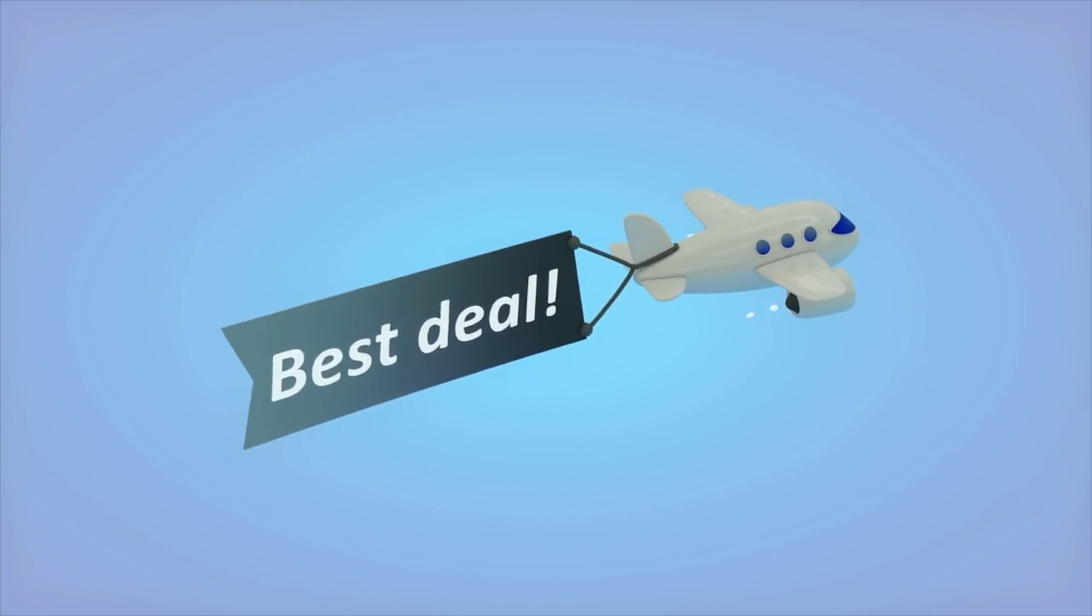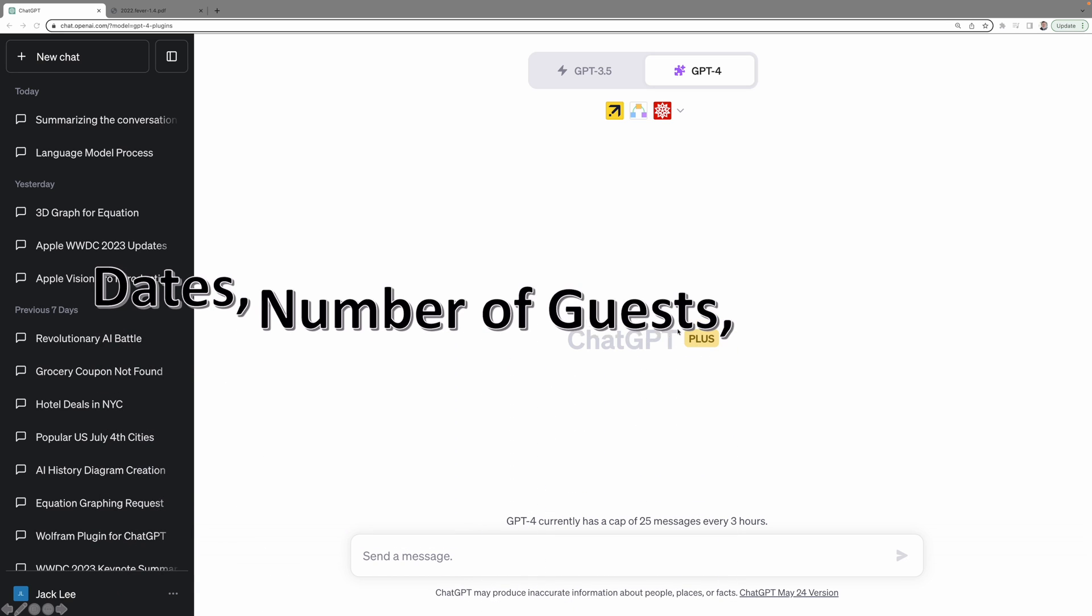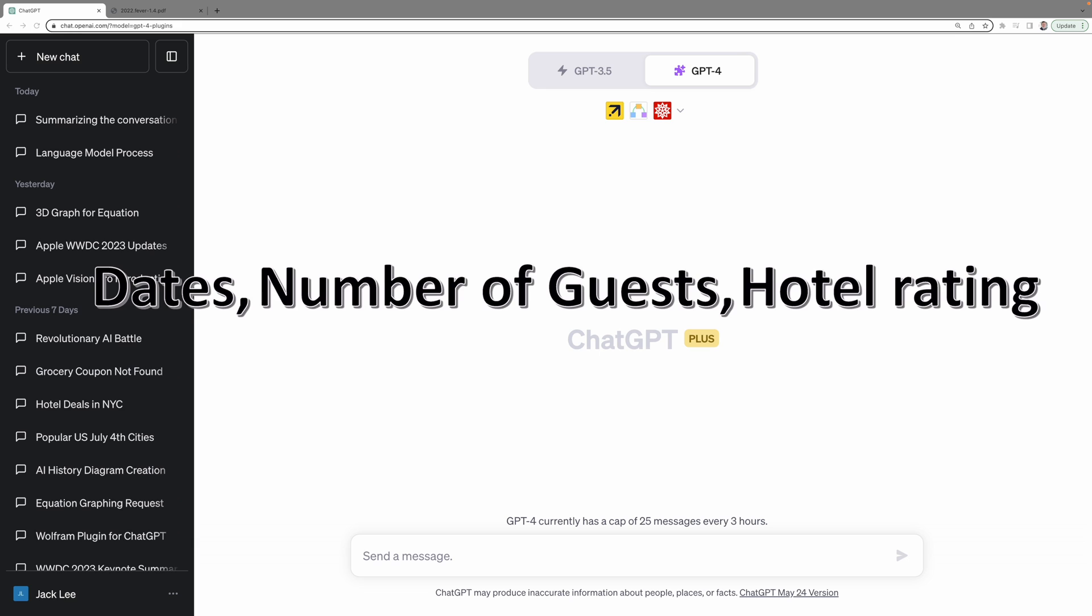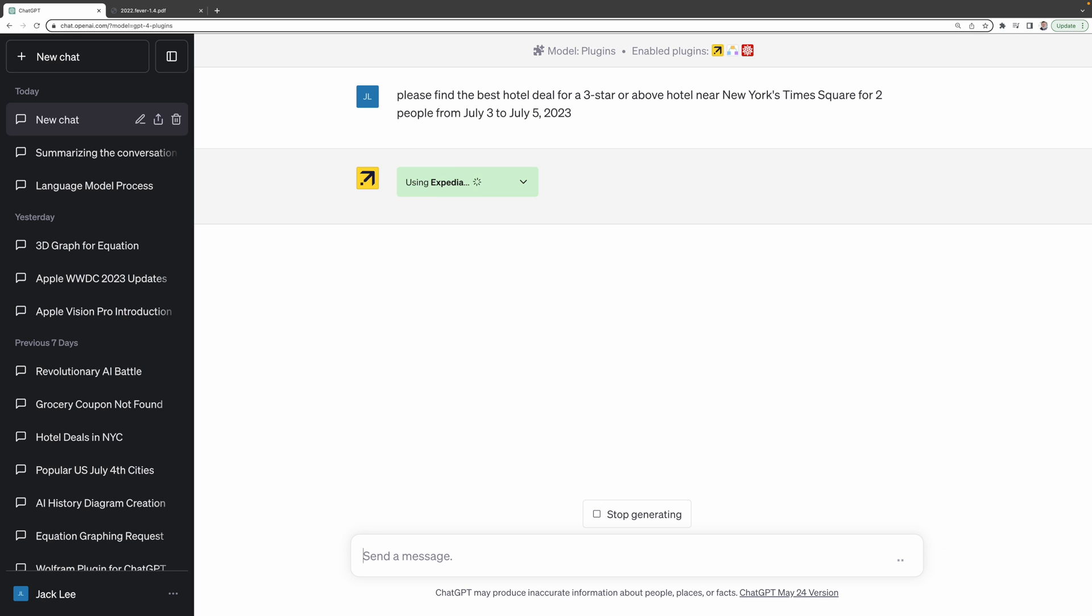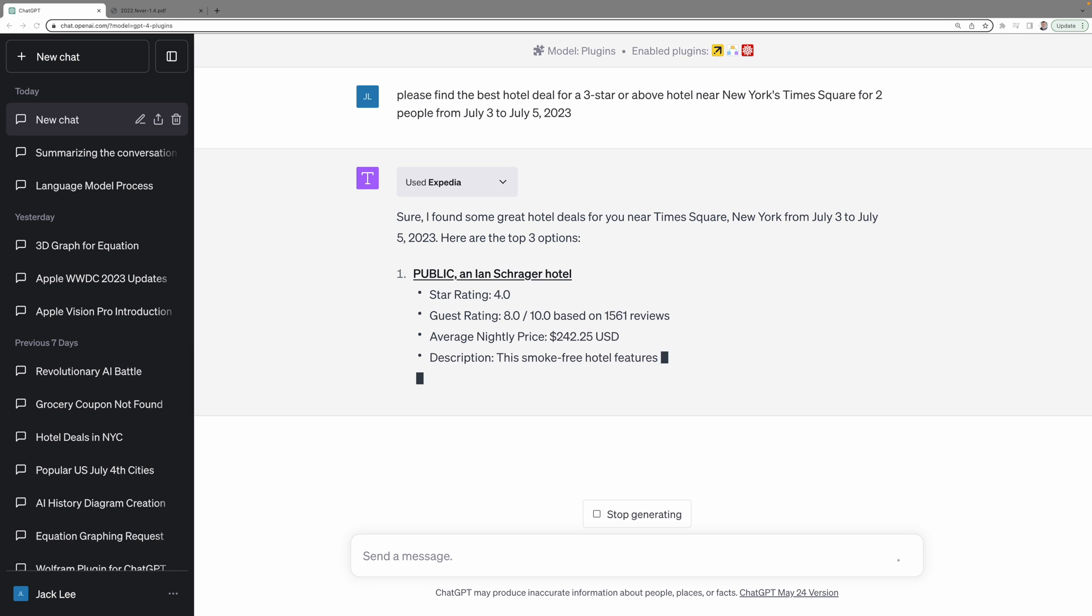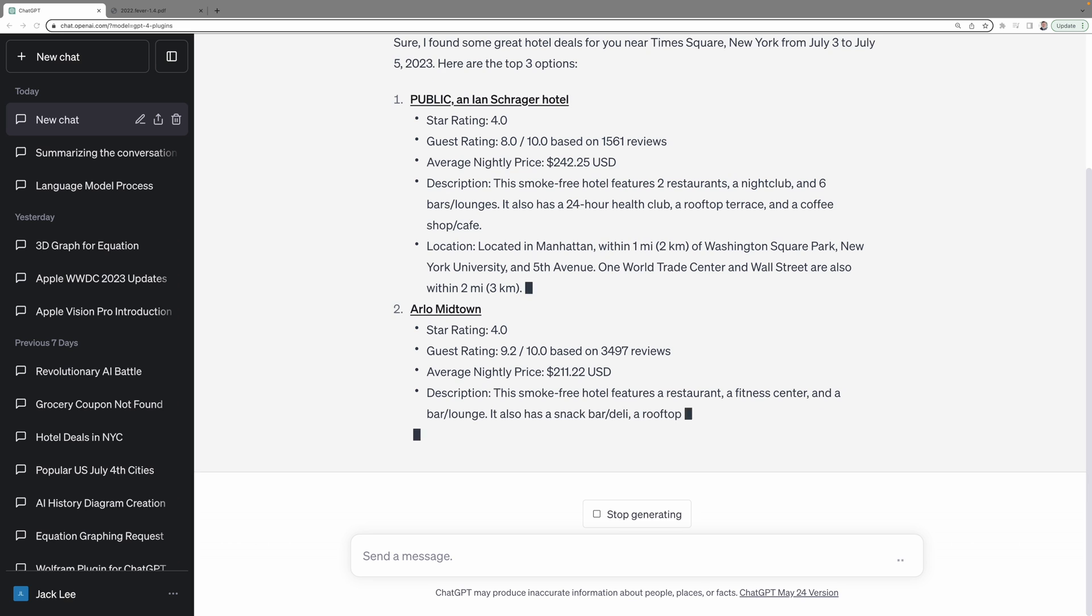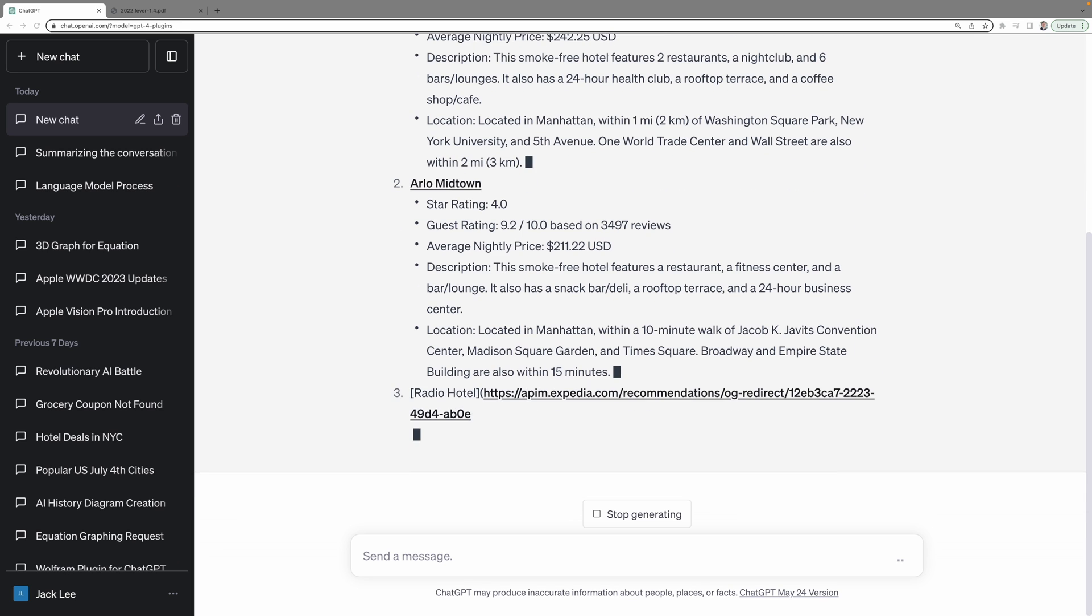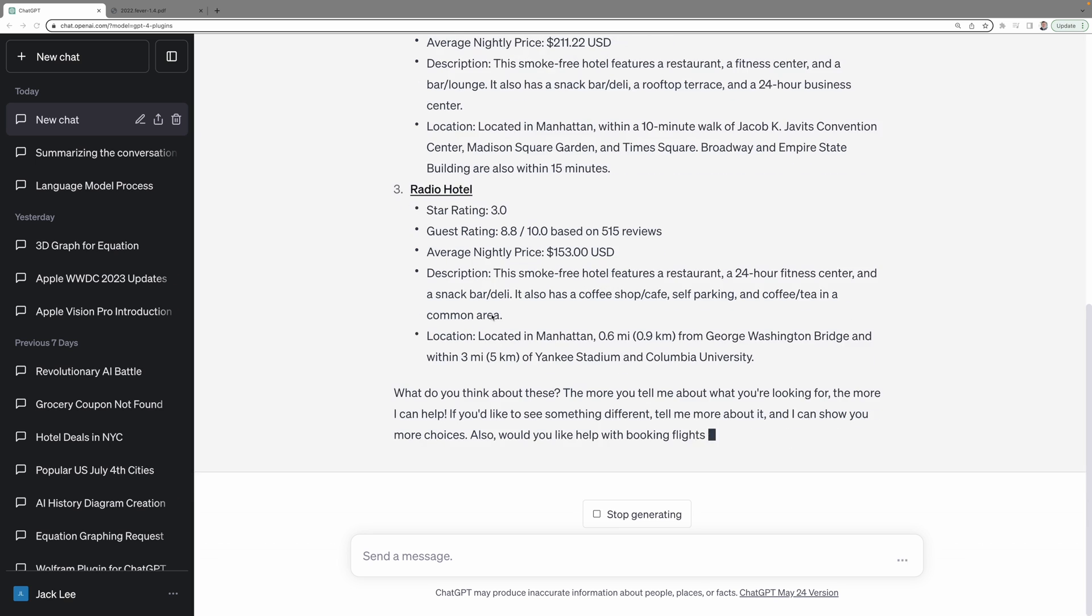Let's say if you want to go New York this summer, all you have to do is specify your dates, the number of guests, and your preferred hotel star rating. For instance, you might ask ChatGPT4 to find the best hotel deal for a three-star or above hotel near New York's Times Square for two people from July 3rd to July 5th, 2023. Then Expedia will initiate the search on your behalf. As the plugin links to Expedia, it searches the platform for the best deals and presents them to you in an easy-to-follow format with clickable links.